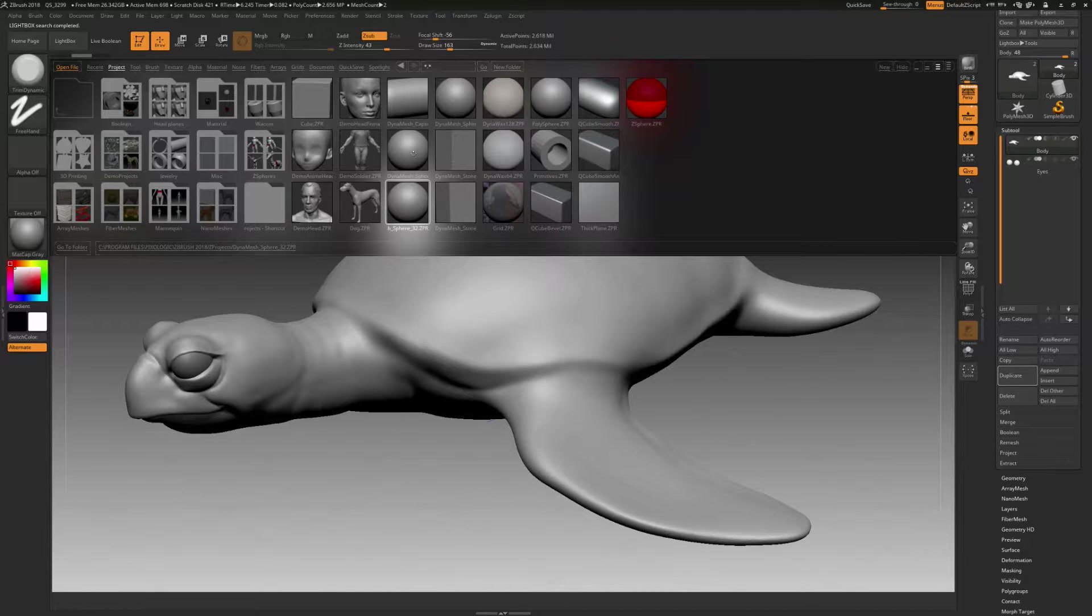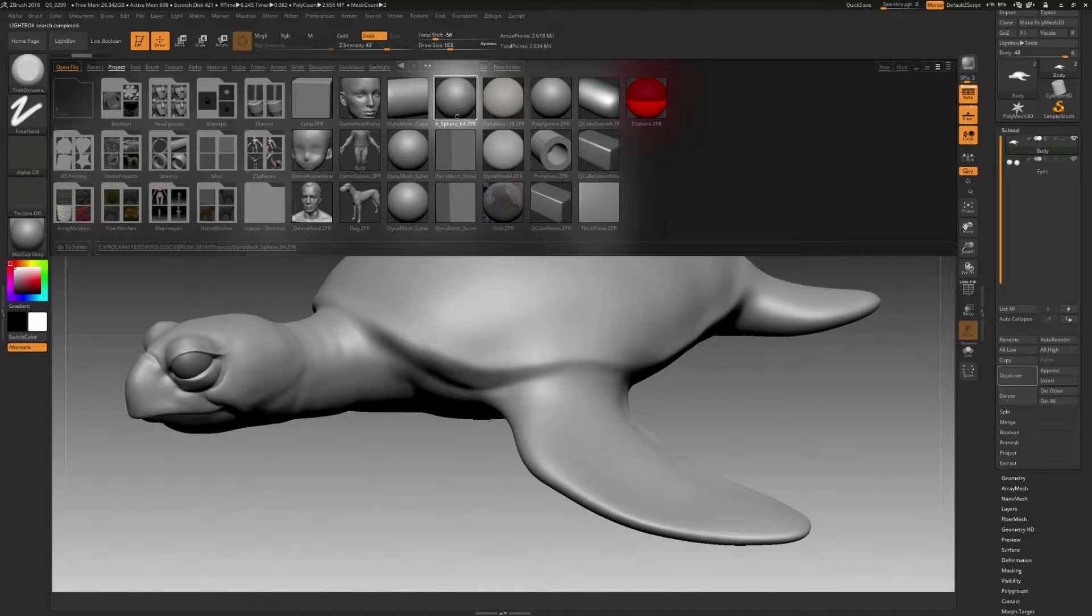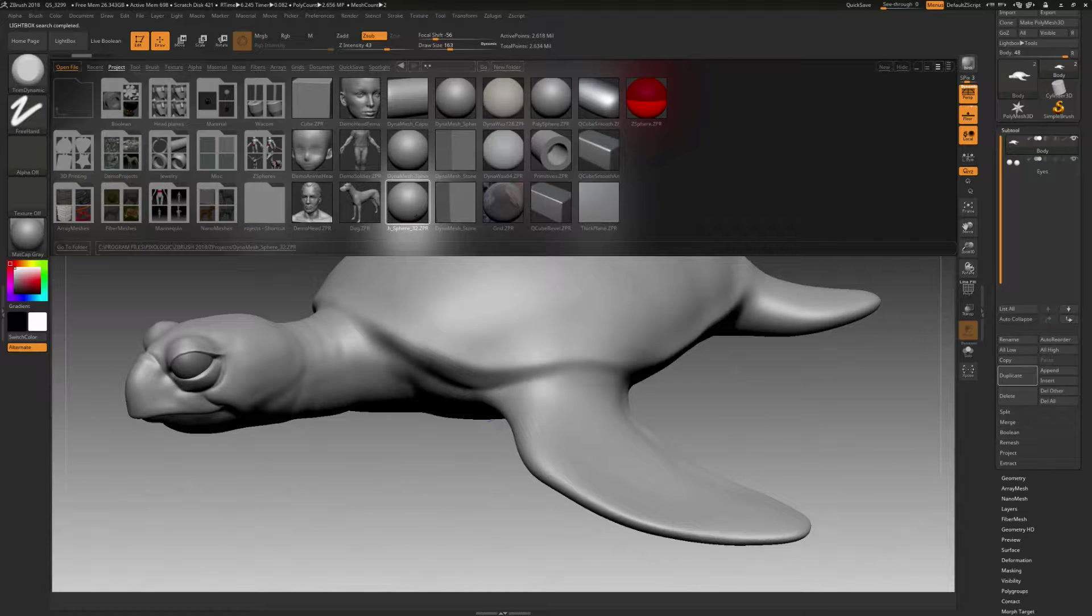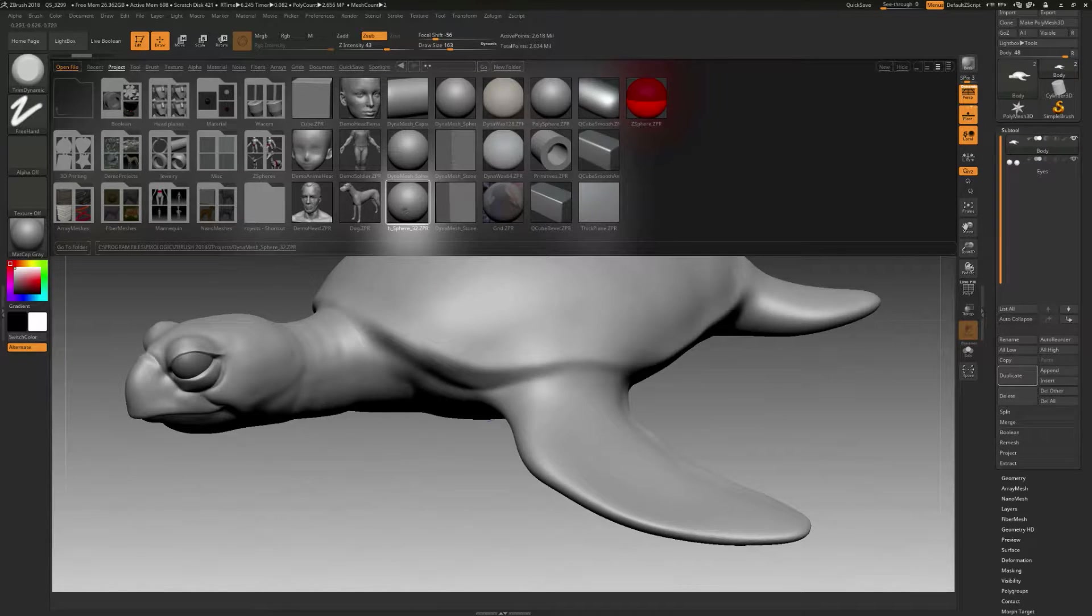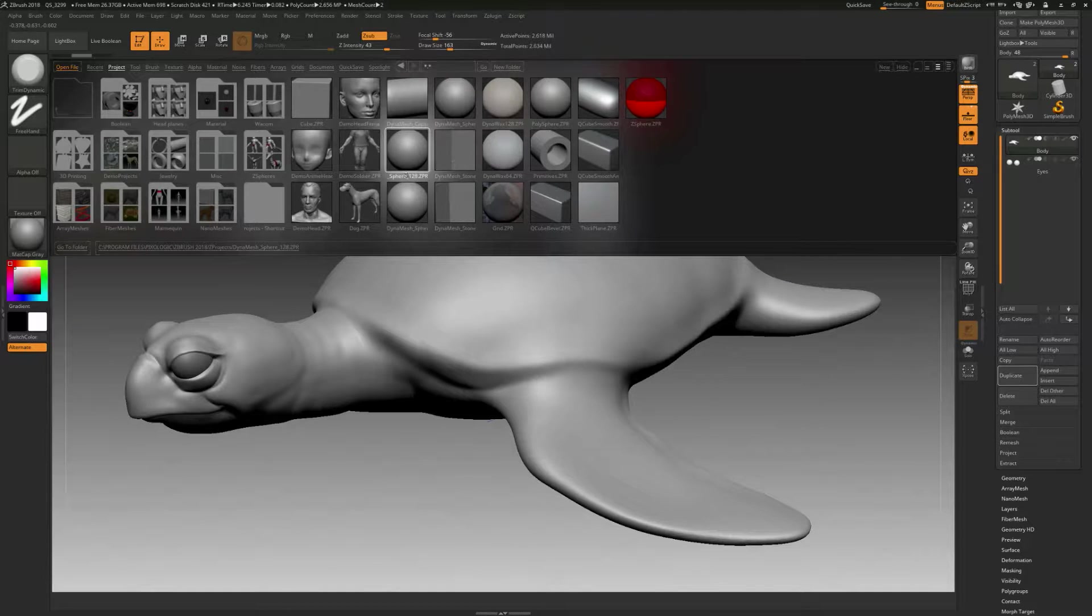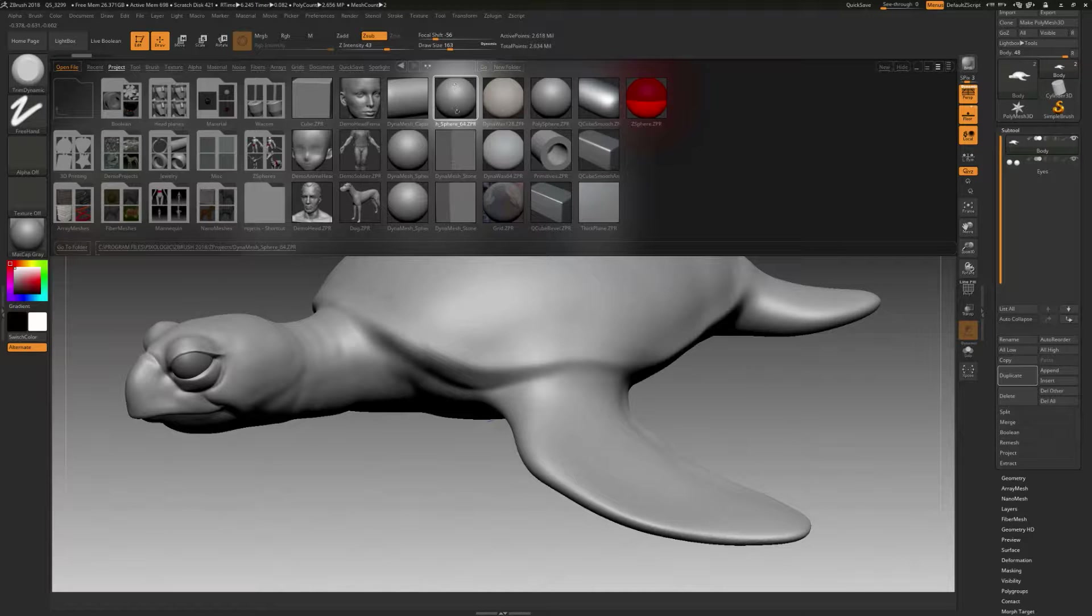You can see there's different versions of it. There's a 64, there's a 128, and a 32. So think of the number as a resolution, and 32 is the lowest. Let's go do DynaMesh 64.